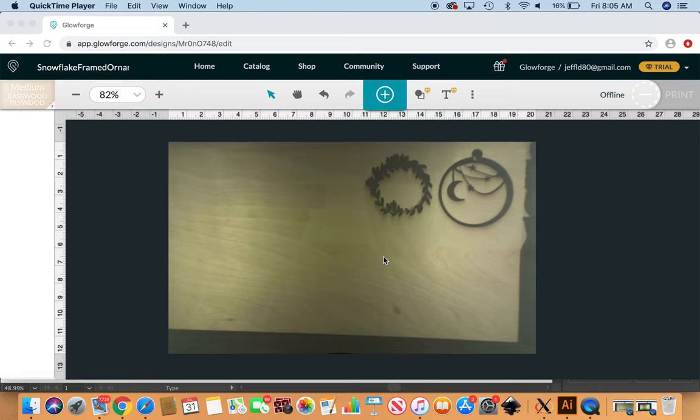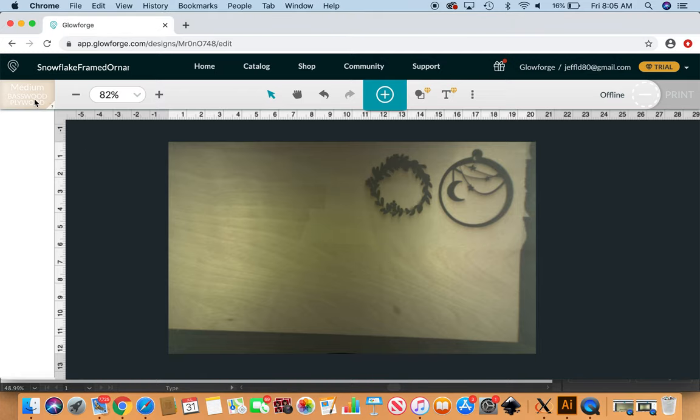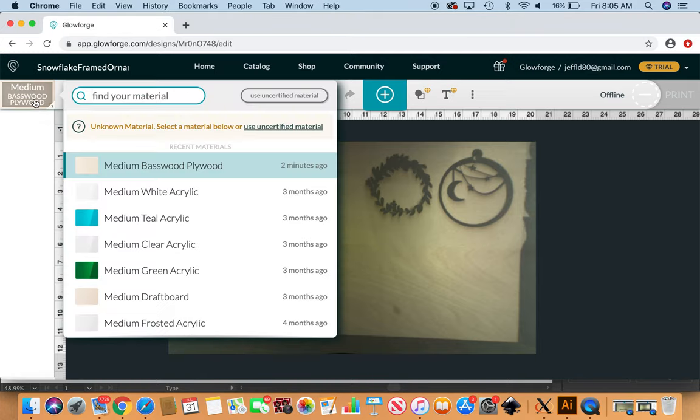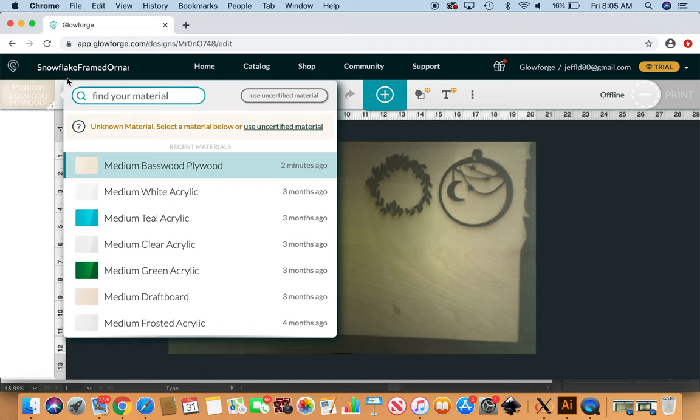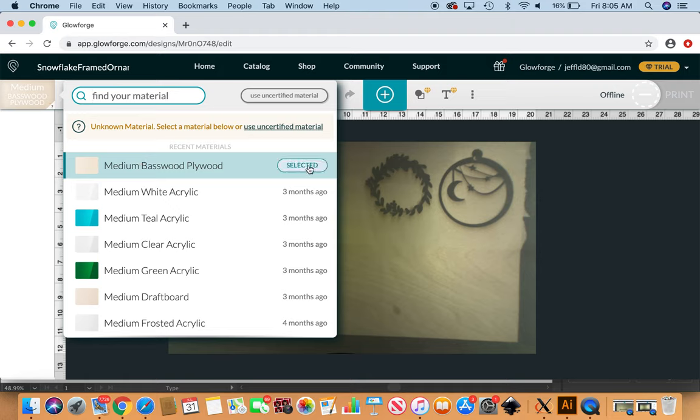So I've got some white birch loaded that I got from Smokey Hill, and their corresponding setting is this medium basswood plywood, so I've got that selected. Right here you can click that and pull up all of the Proofgrade settings, and you can also add in specs for things that are not Proofgrade.